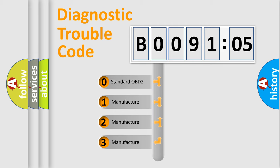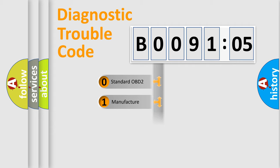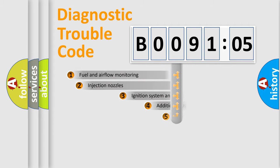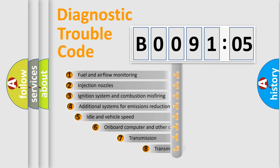If the second character is expressed as zero, it is a standardized error. In the case of numbers 1, 2, or 3, it is a car-specific error.